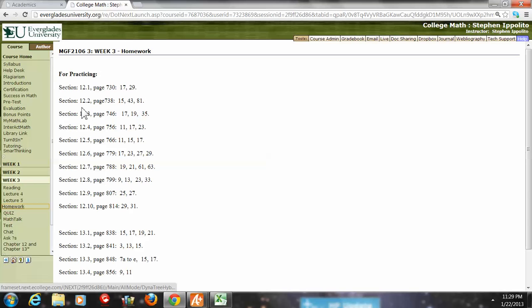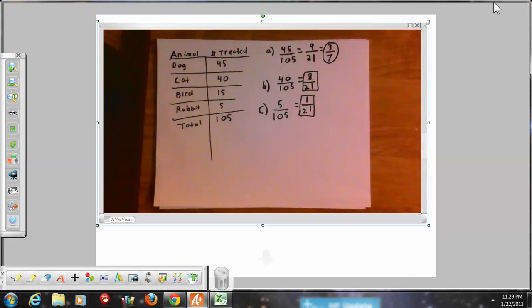Now the next one is section 12.2, on page 738. I'm looking at number 15, which says: in a raffle where one number is chosen, determine the probability that you would win. Here we're working with theoretical probability. In a raffle where one number is chosen, determine the probability that you would win if you have a choice of 40 numbers to choose from — it's kind of like a lottery.